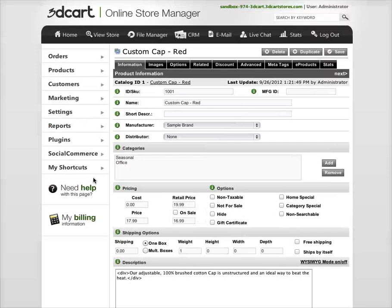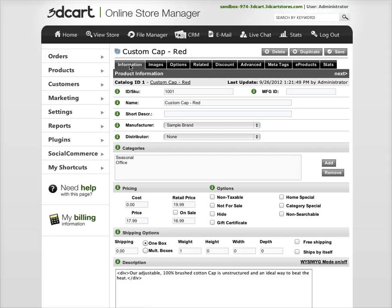Hi, this is the second installment of adding products to 3Dcart. In the first screencast I went over most of the information tab.